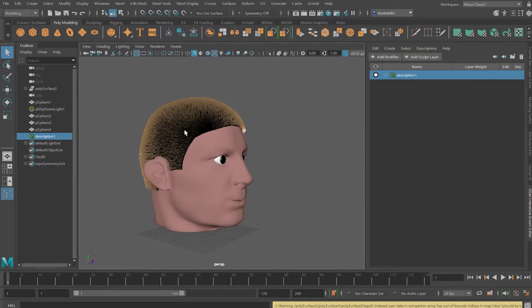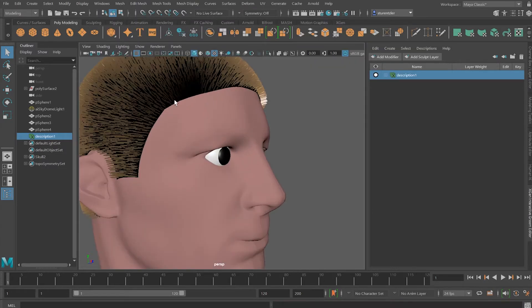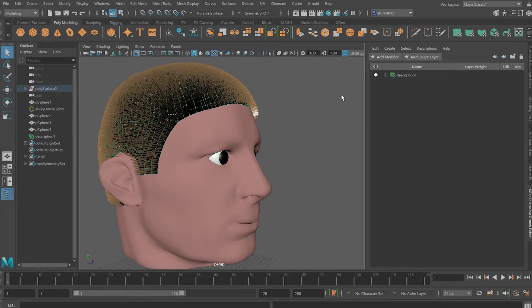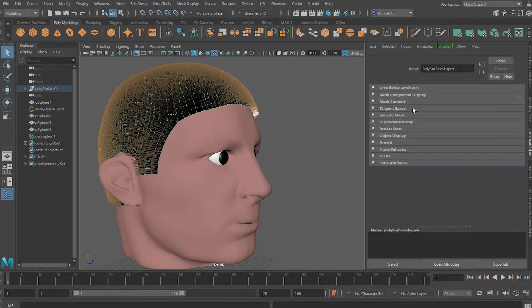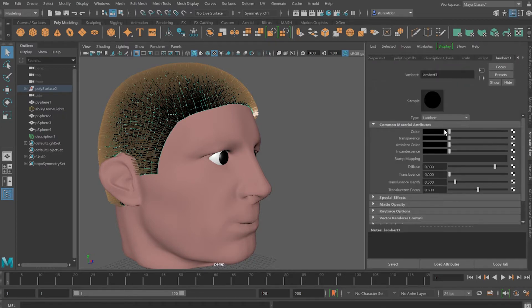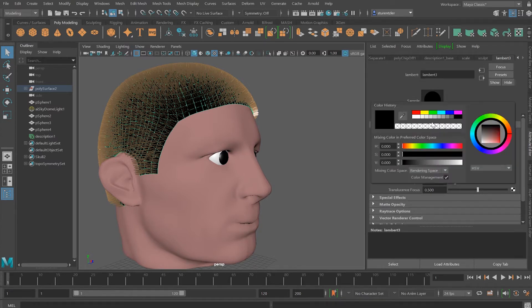I'm going to first change the color of the skull cap. Then jumping to the Attribute Editor and I'll pick a skin color.